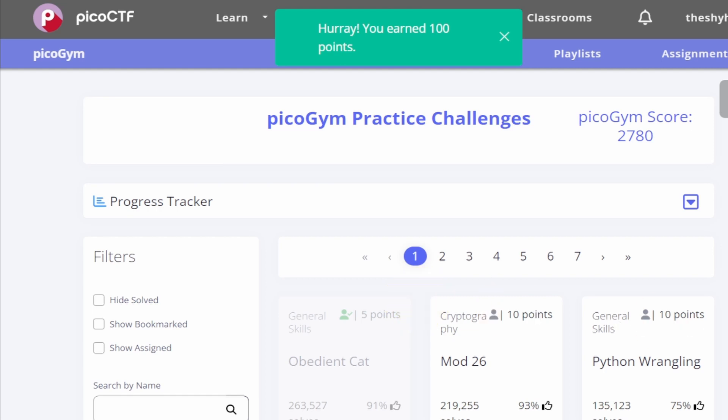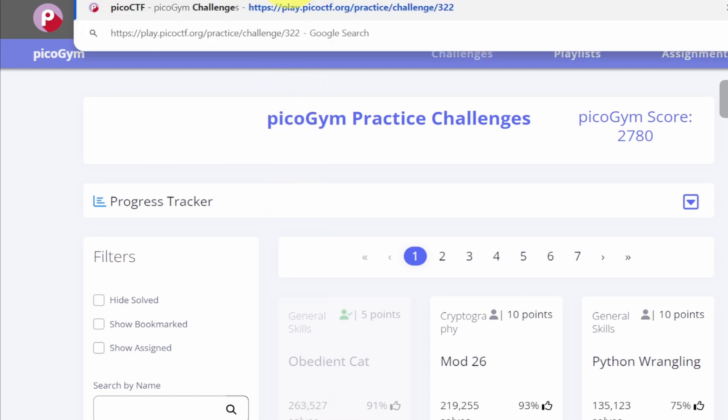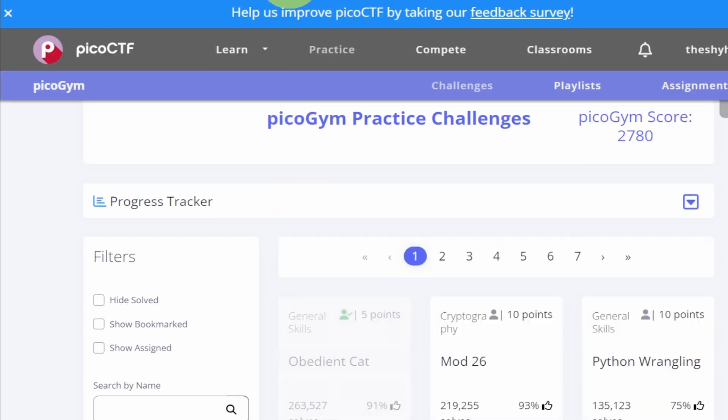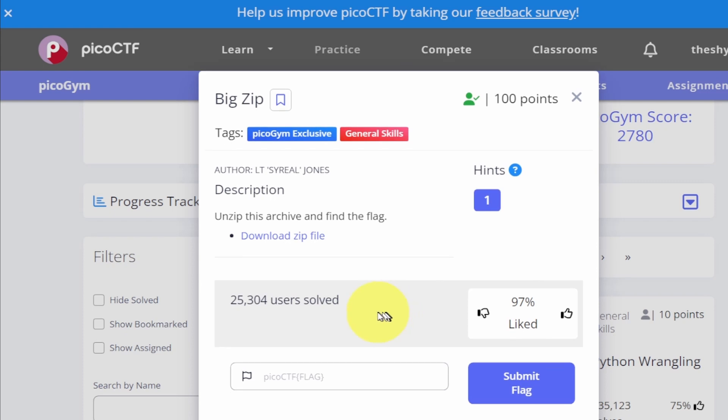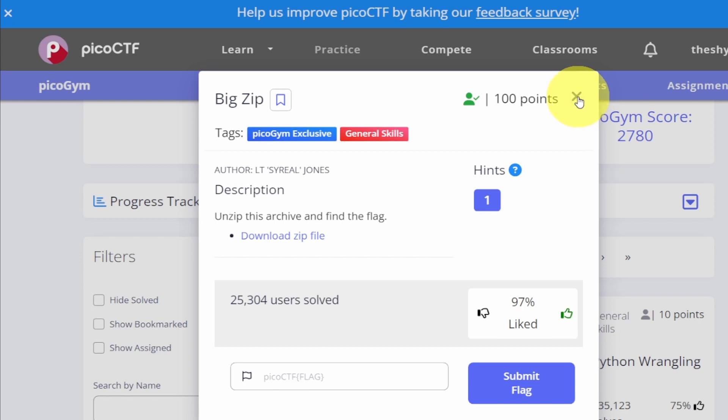Alright, and let's go back to the challenge and upload the challenge. And in the challenge here because we enjoyed the challenge we can upload it, and that's the Big Zip challenge.